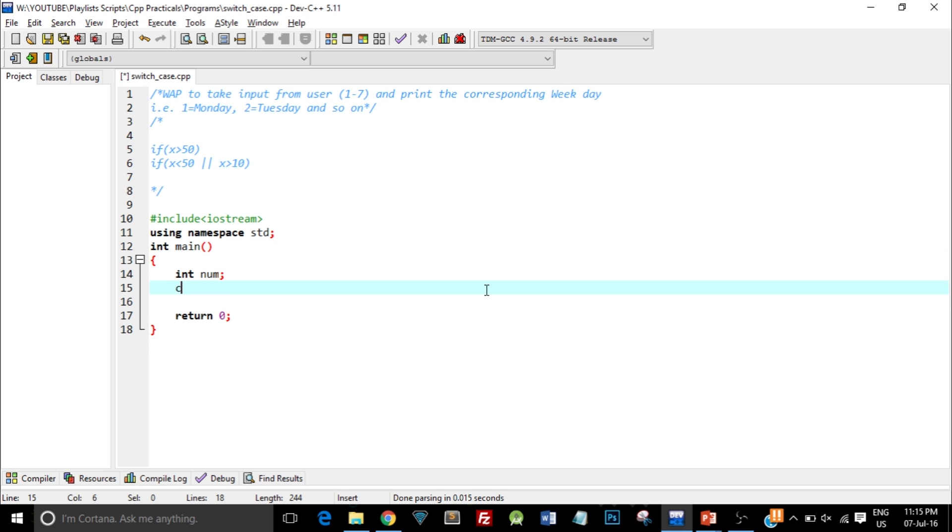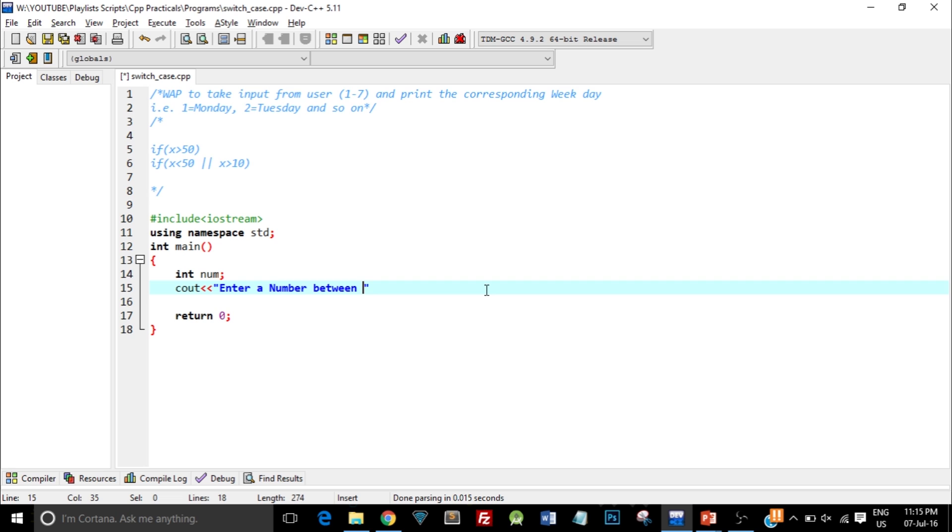Now I'll ask the user to enter a number. I write cout and the message "Enter a number between 1 and 7." So this statement will print enter a number between 1 and 7.